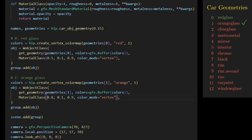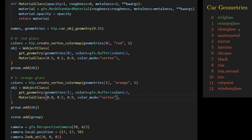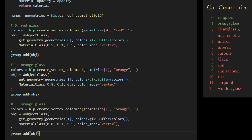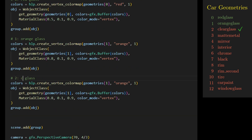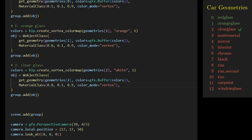It looks good. Next, we need to render the clear glass part, which is the cover of the front and rear lights. We change the geometry to geometries[2], set the color to white, and make this clear glass very transparent by setting the opacity to a very small number like 0.02. It doesn't look very clear yet because we haven't created the light liners yet — we'll leave it for now.